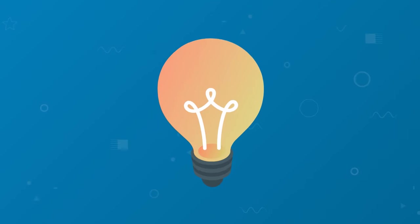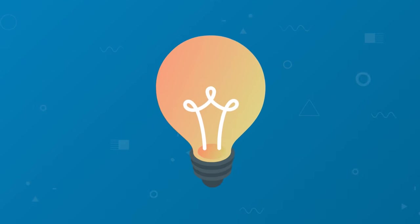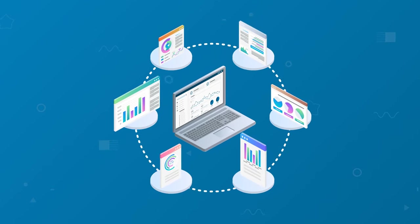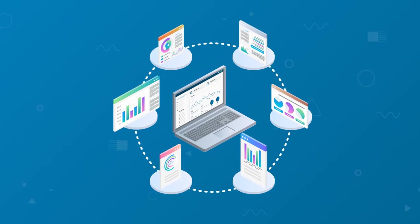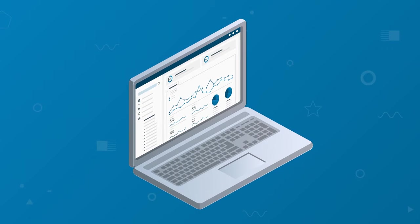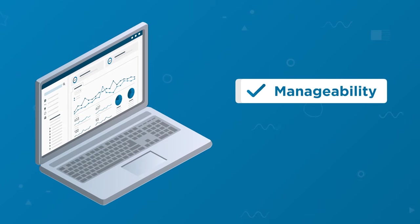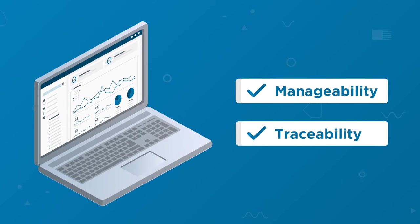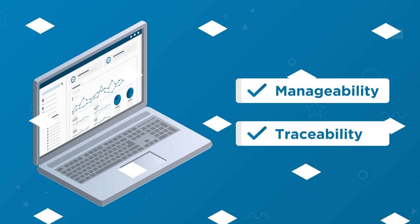So wouldn't it be great if you could capture and report on all business data in one place that allows full manageability and traceability?